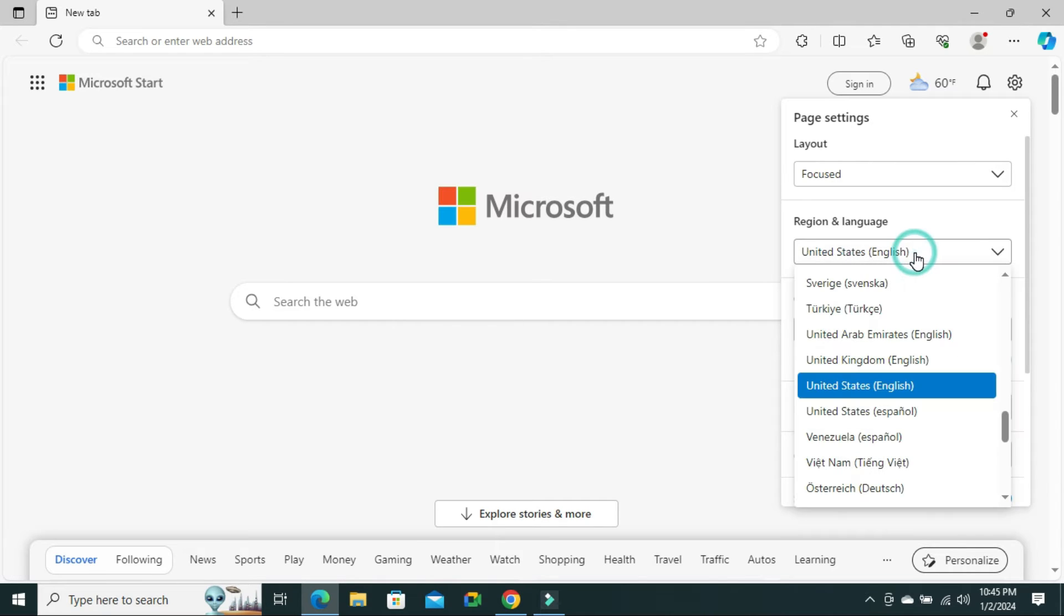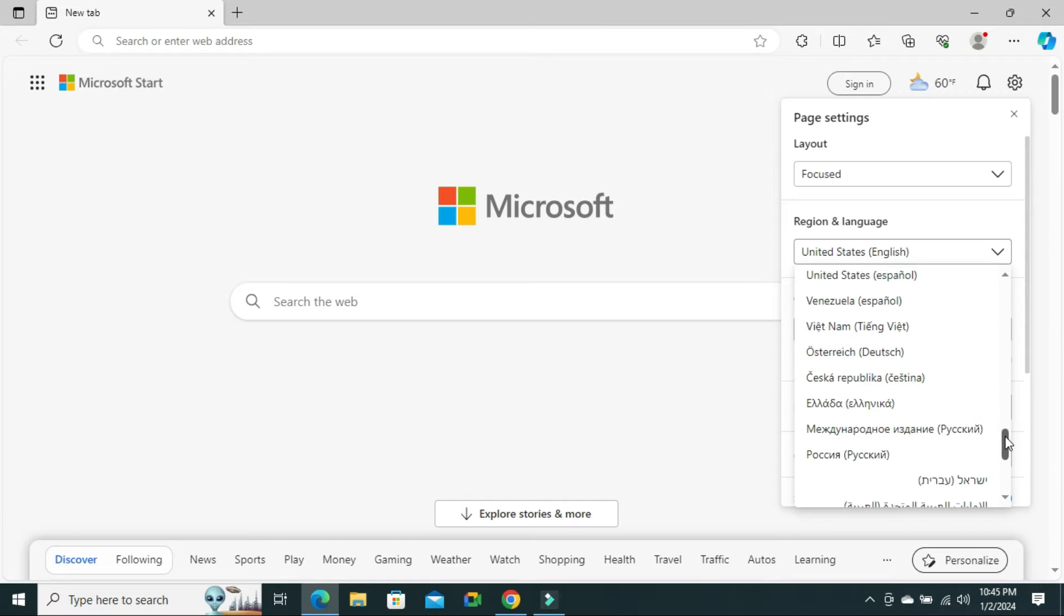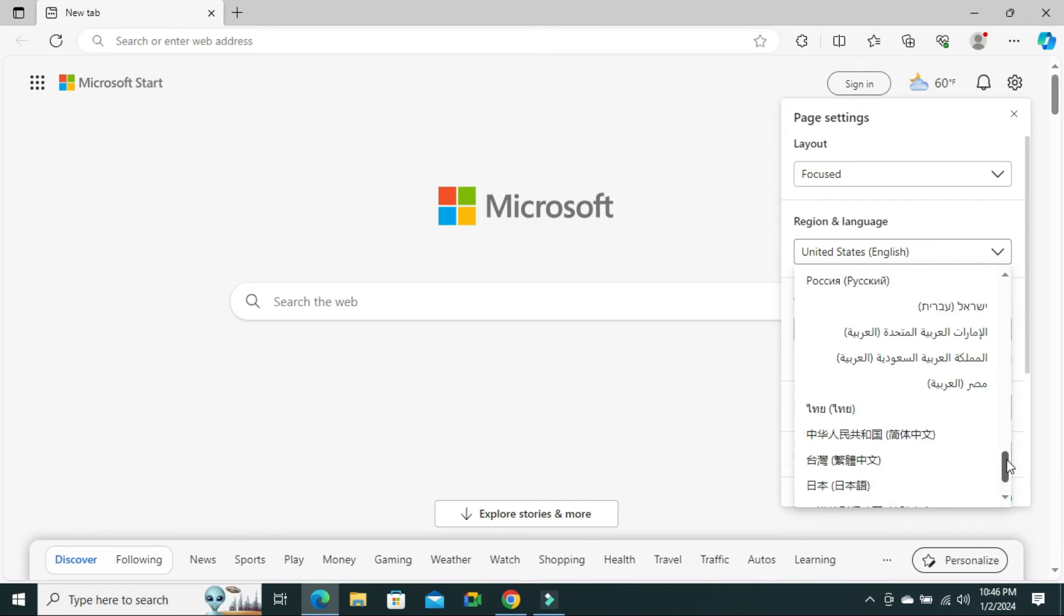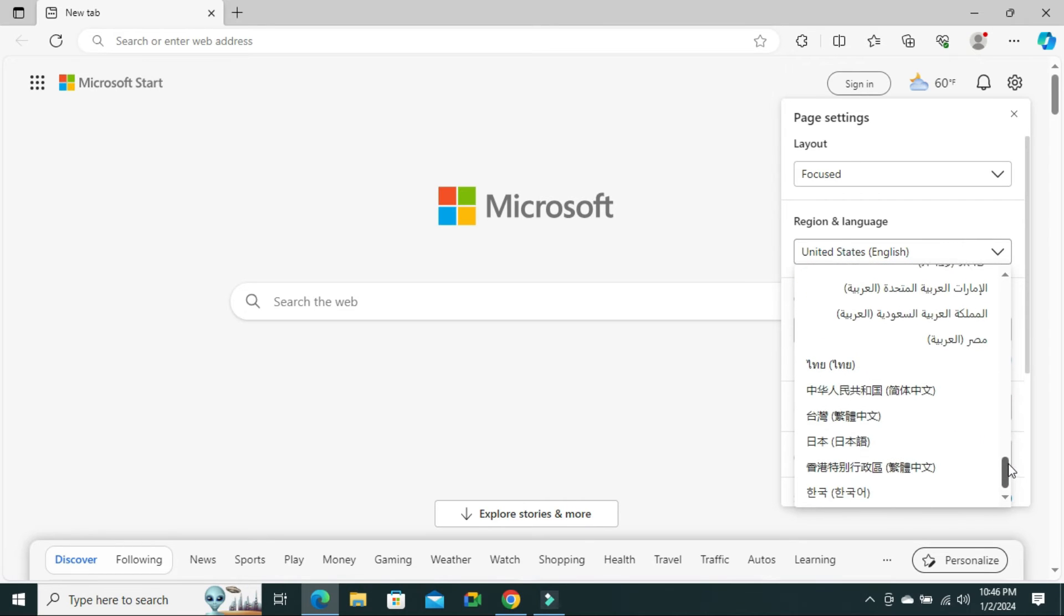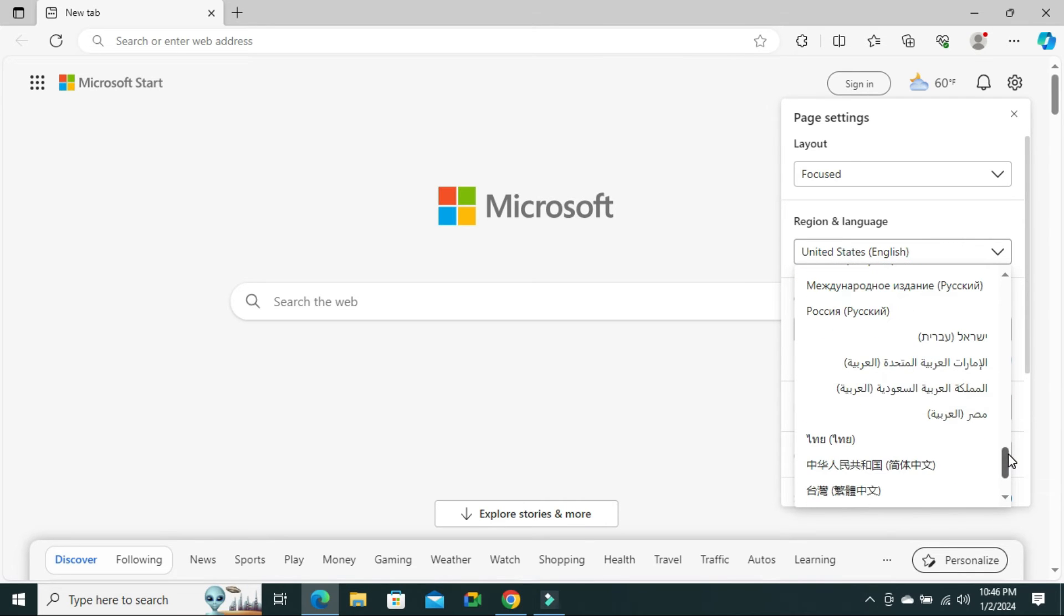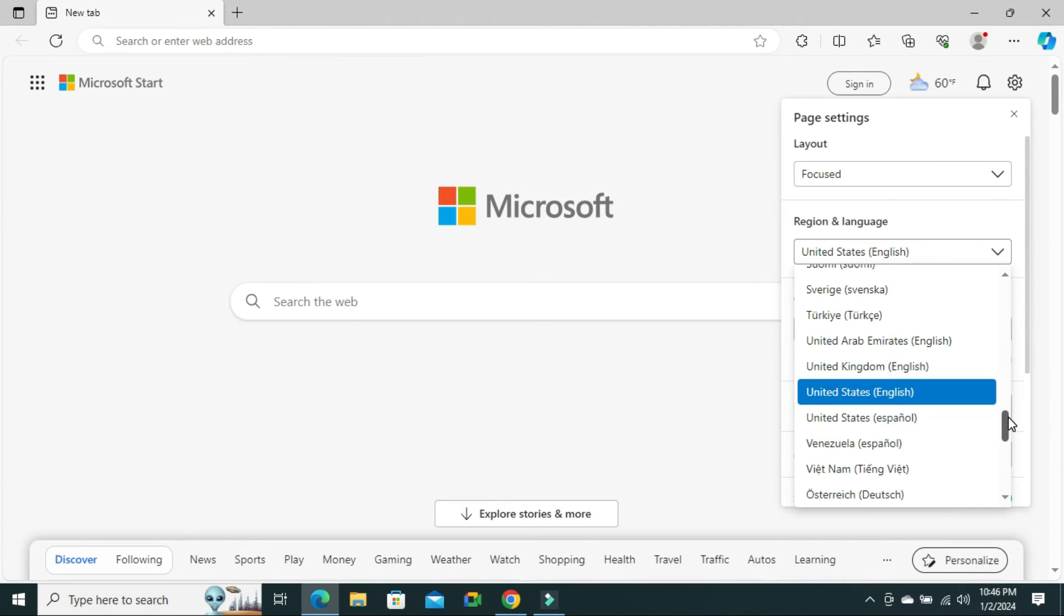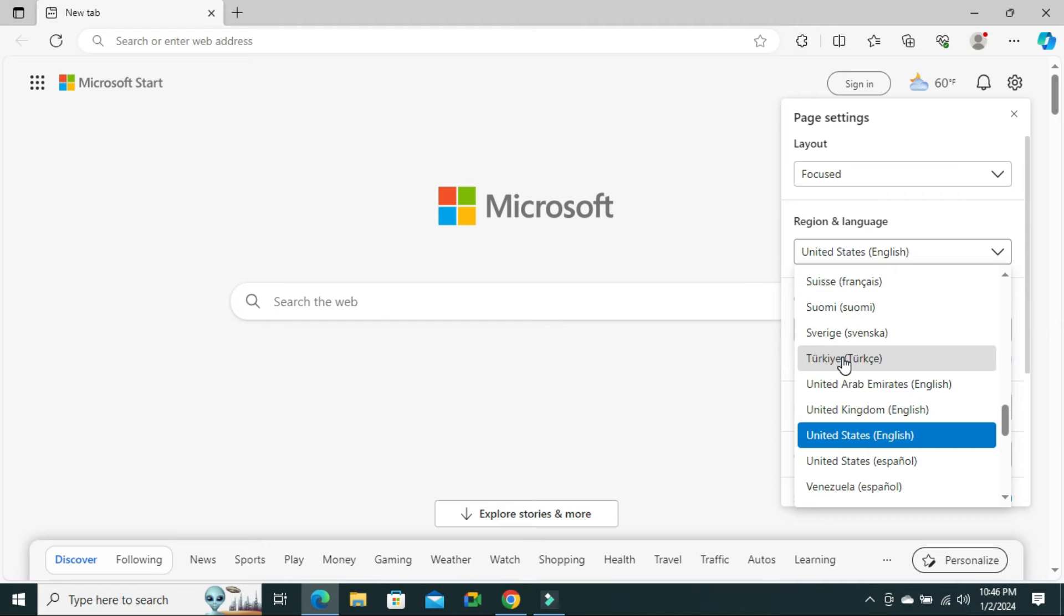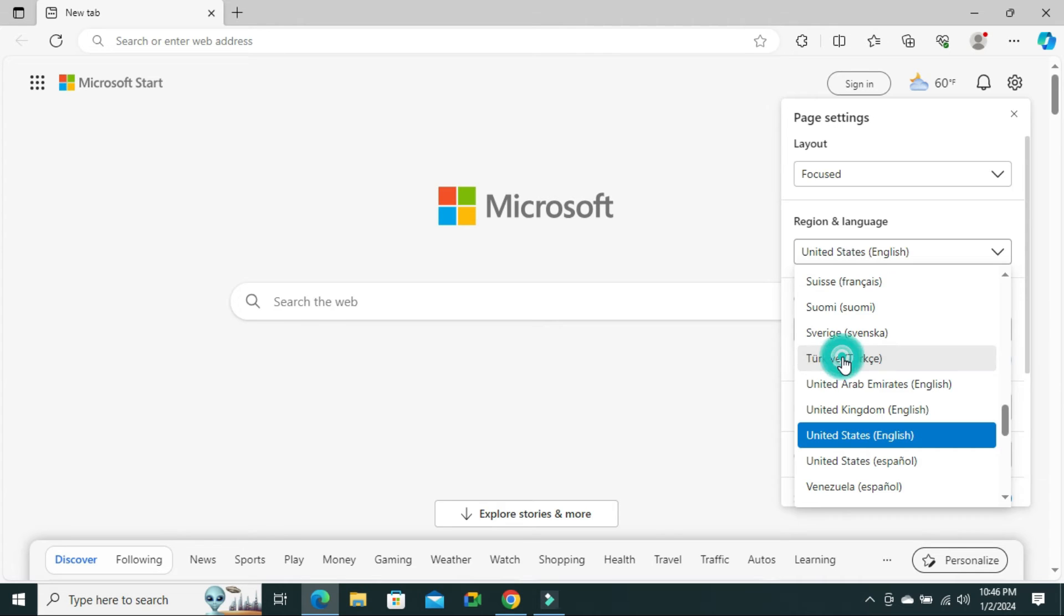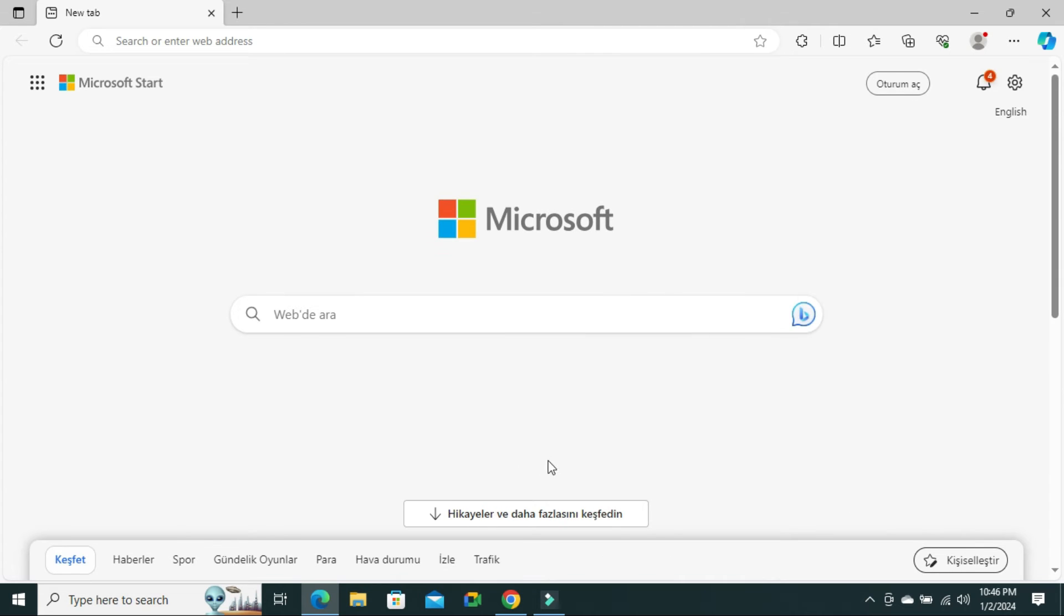Click on the drop-down and you can select your current region and language here. I am selecting Turkey. The language and region has been changed to Turkey.